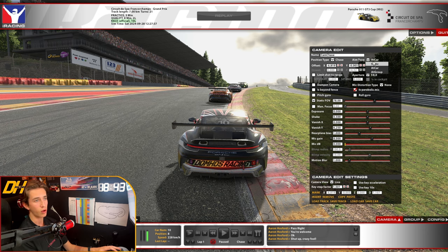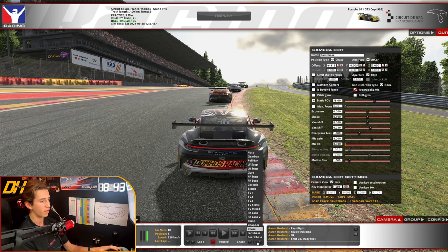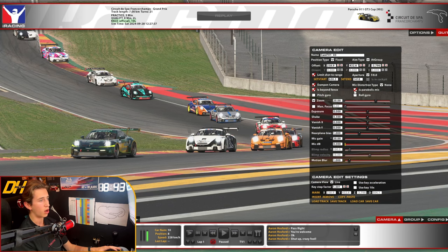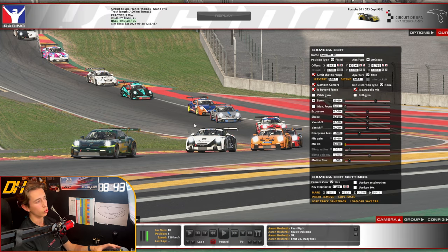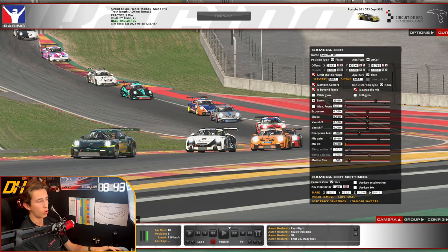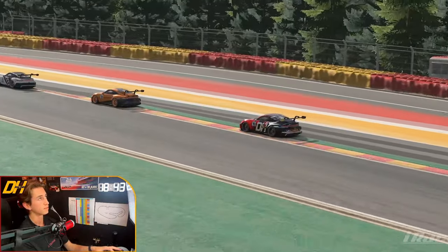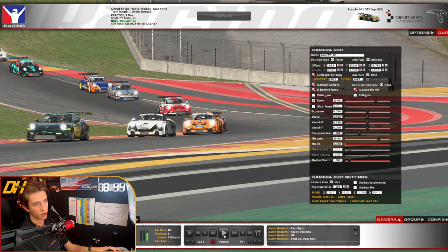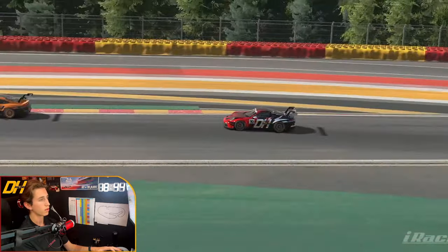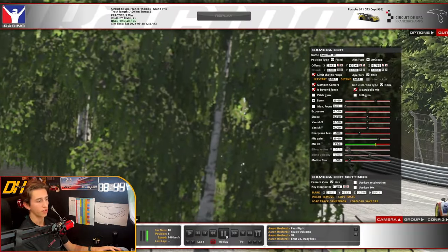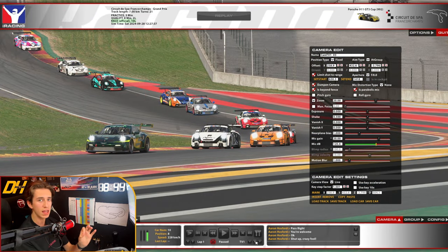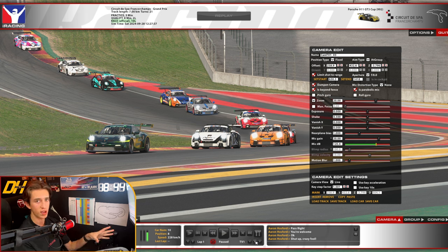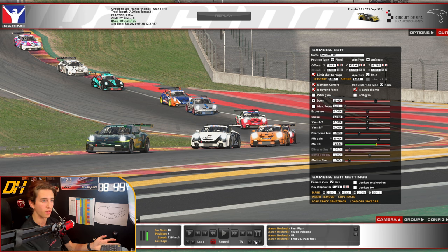Then you have aim type — this is how you want the camera to aim. On a TV camera with aim type set to 'at group,' it aims at all the cars generally. If you change it to 'at car,' it focuses more on your specific car. With 'at group,' it tries to follow the pack as a general collection rather than one specific car.